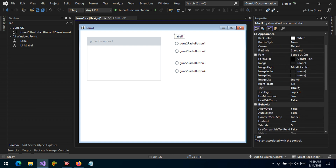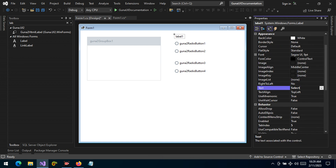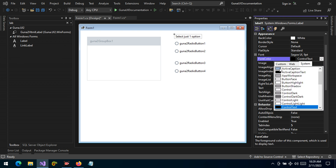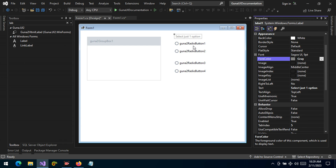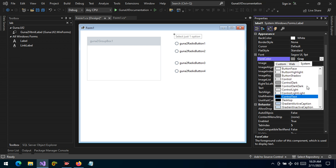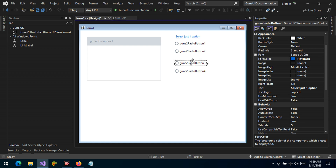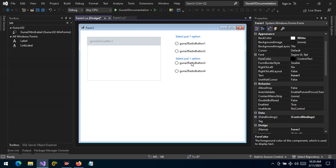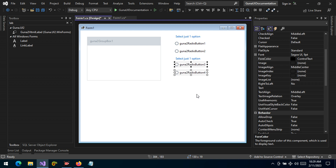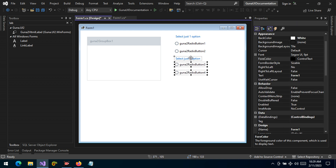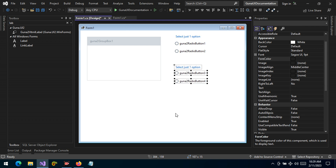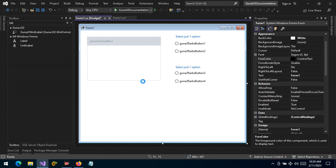Let's go to the text here and write 'Select just one option'. Let's change the font color to a shade of blue. I'm sure by now you know I love blue. We write the same thing — 'Select just one option' — so we have two option groups right there. Let's run the application and see.